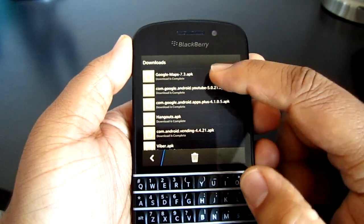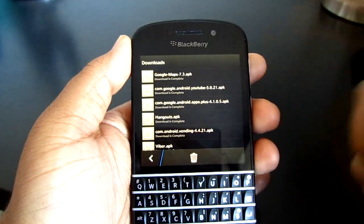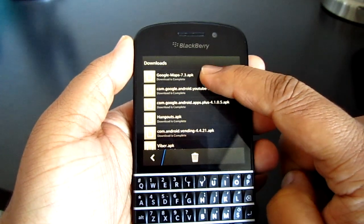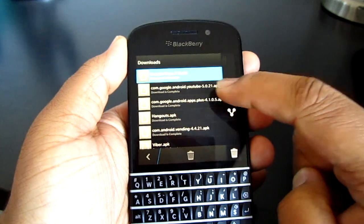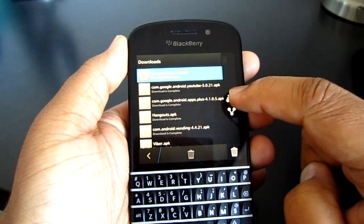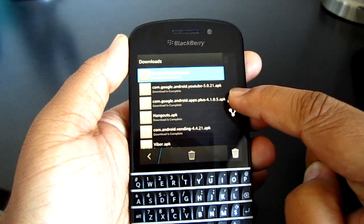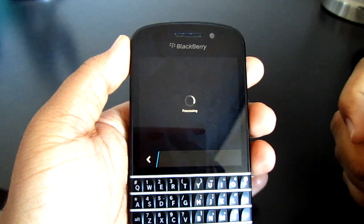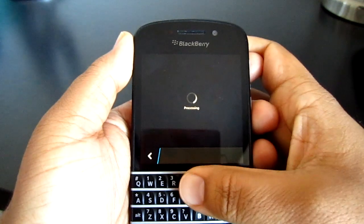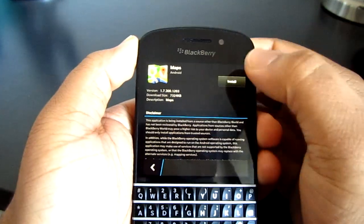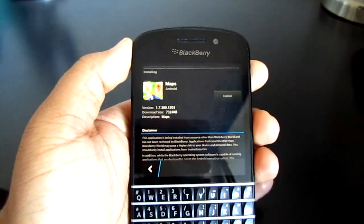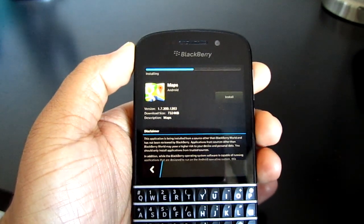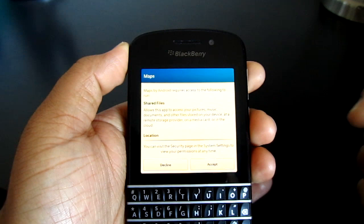All you've got to do to install the app is either just tap on it, or what I find works really nicely is you hold it down, highlight it, look for that logo right there, simply tap on it, and it's going to install on the device. You just hit install and look how fast that sucker goes — this will be even faster on the Q10 or Z30 by the way.